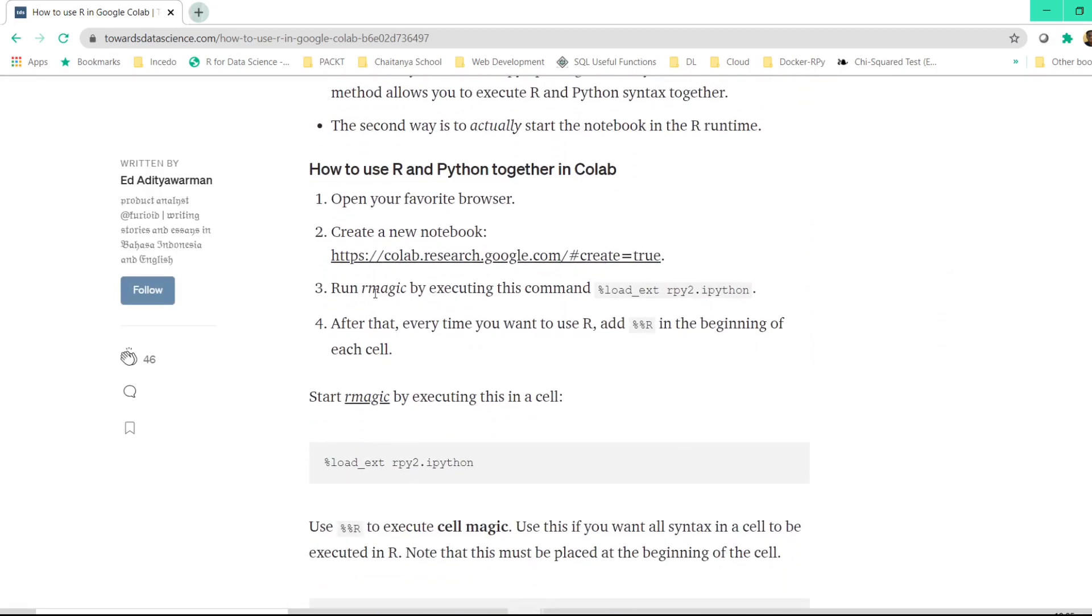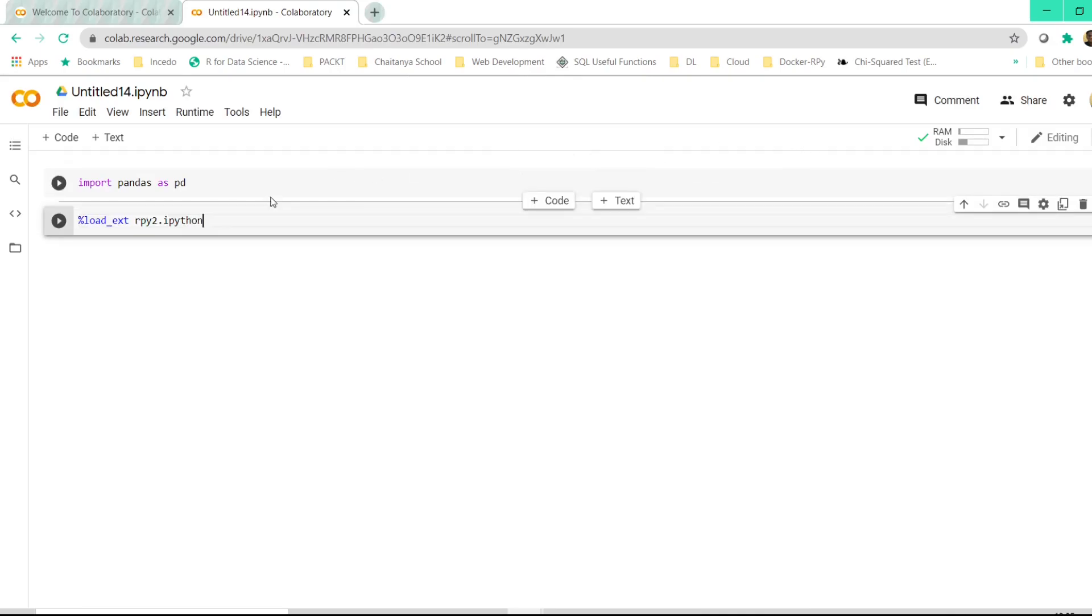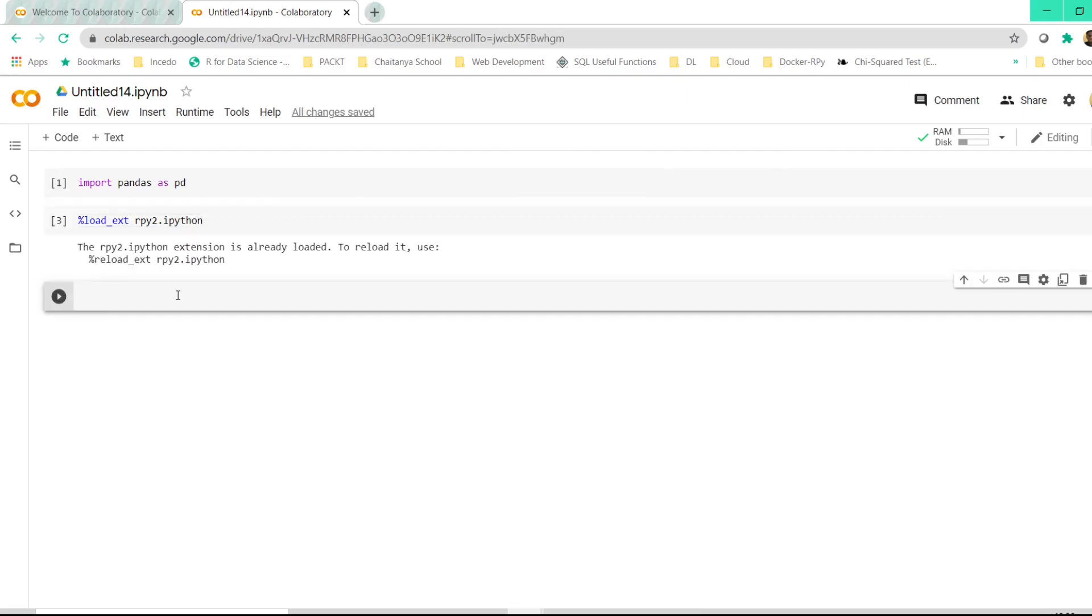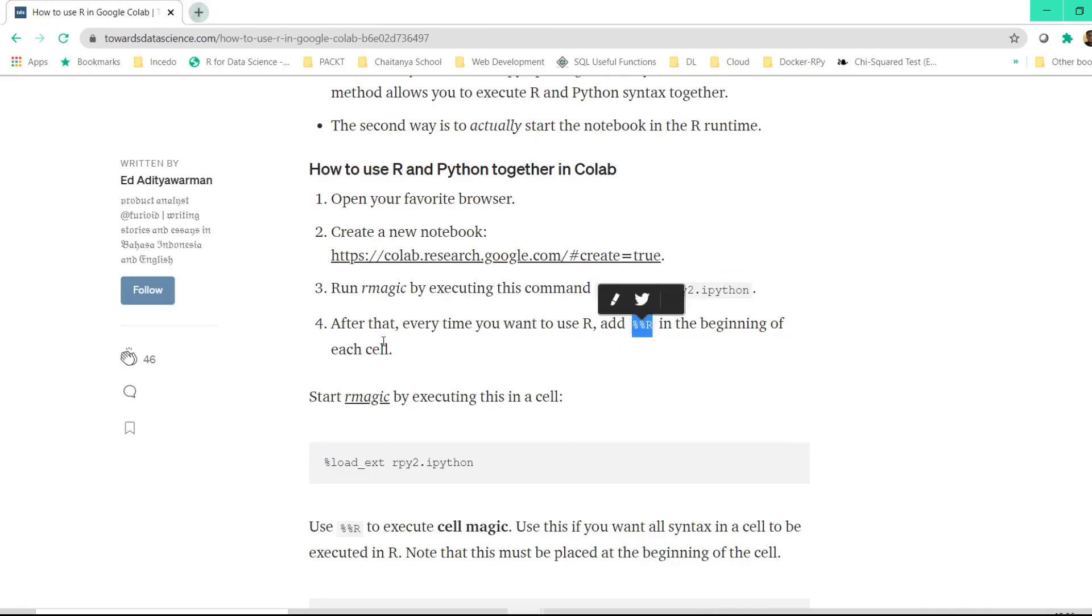If you scroll down, it says you have to run a magic, R magic by executing this command. So if I just type this particular line and execute it over here and click on shift plus enter or just click on this particular icon here, once this is executed, after that, every time you want to use R, add %%R in the beginning of each cell.